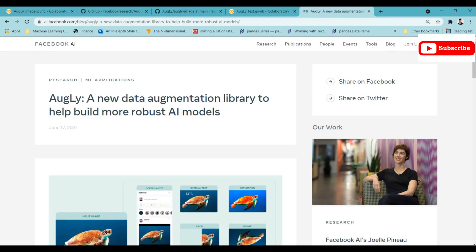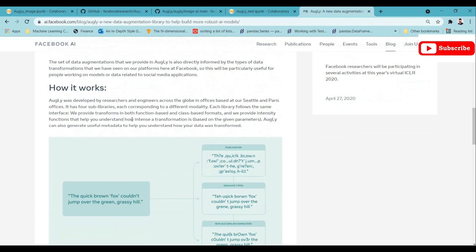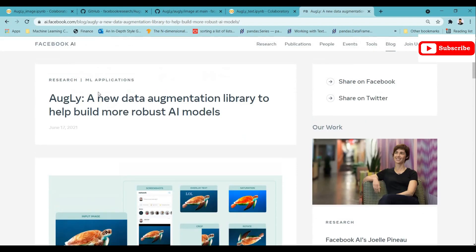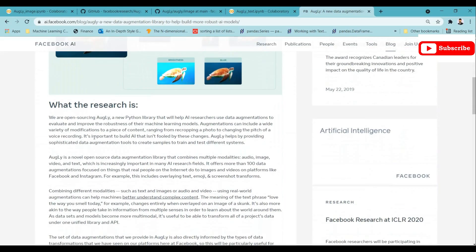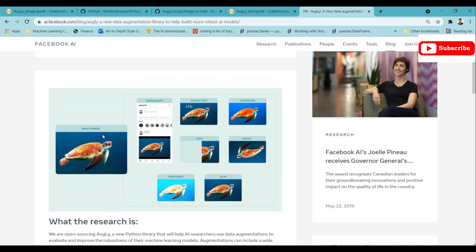You can go to the internet and search for this library. This is the actual page from Facebook AI — you can read the blog to get a better understanding of AugLy. For image augmentation, an input image can be transformed in many ways: an overlay of a screenshot imposed on it, extra text added to the image, saturation level transformation, crop, rotate, blur, brightness — hundreds of transformations are available in the AugLy library.